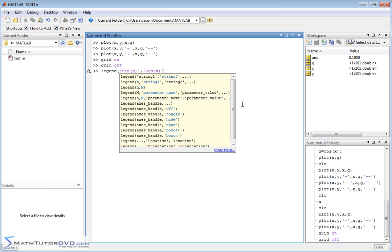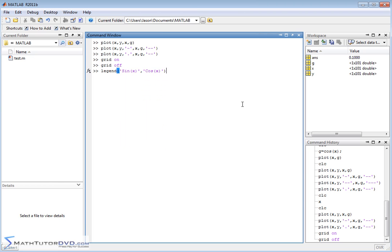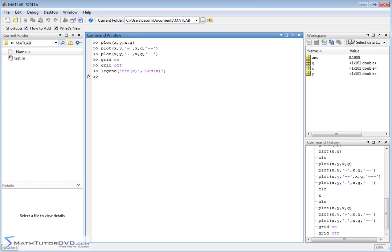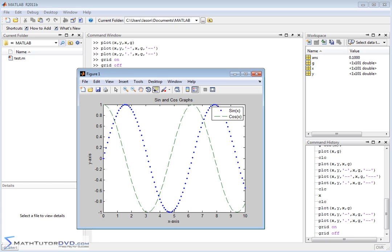So basically, all you do is you put a text string for every set of data you have, for every plot you have. And it's going to assign the first one with the first plot you list up here, and the second with the second plot that you list up here. So let's go ahead and hit enter. Let's go back to our plot window. And then we will see that the blue dot is associated with sine of x, and the green dashes are assigned with cosine of x.